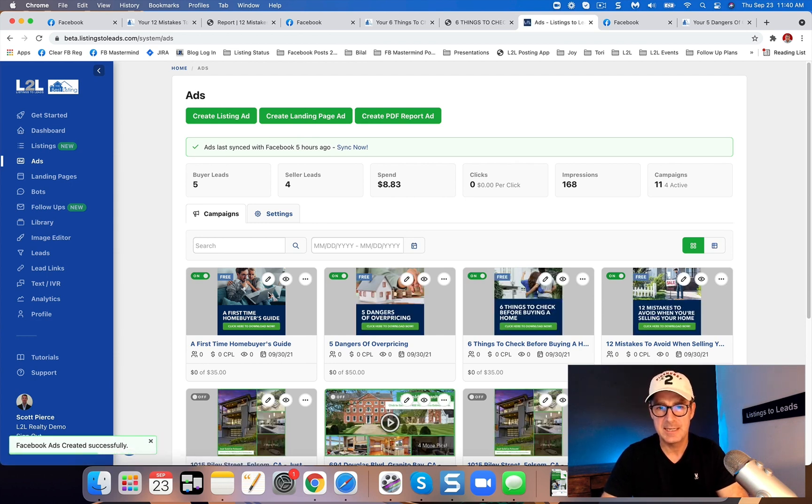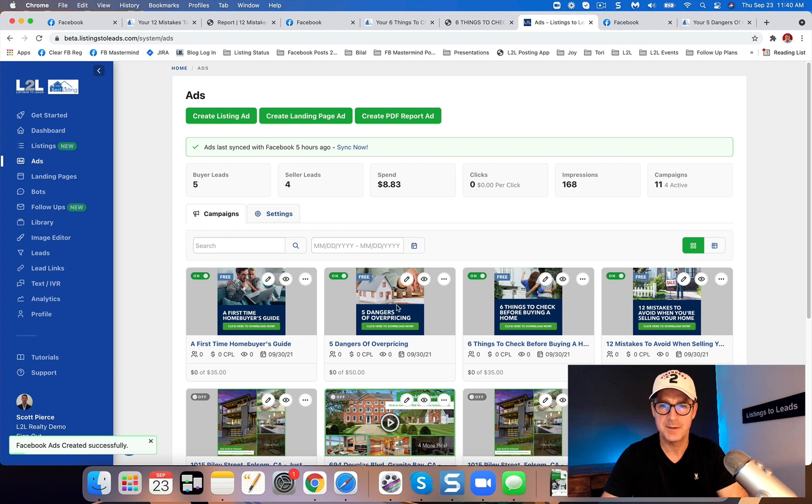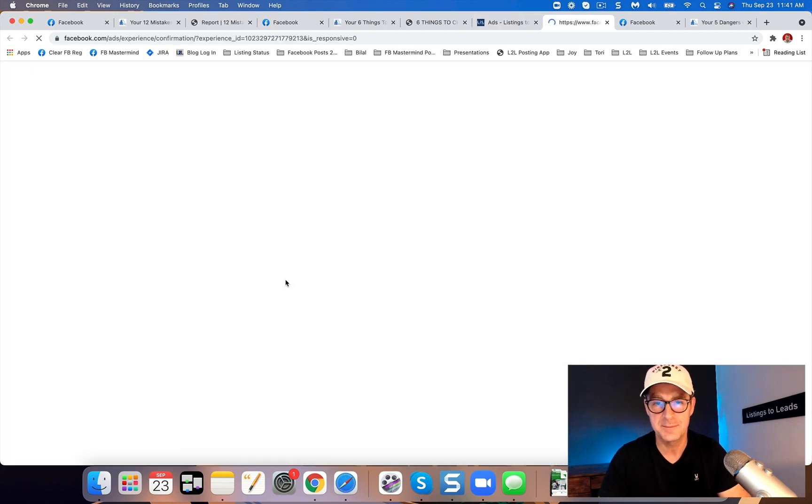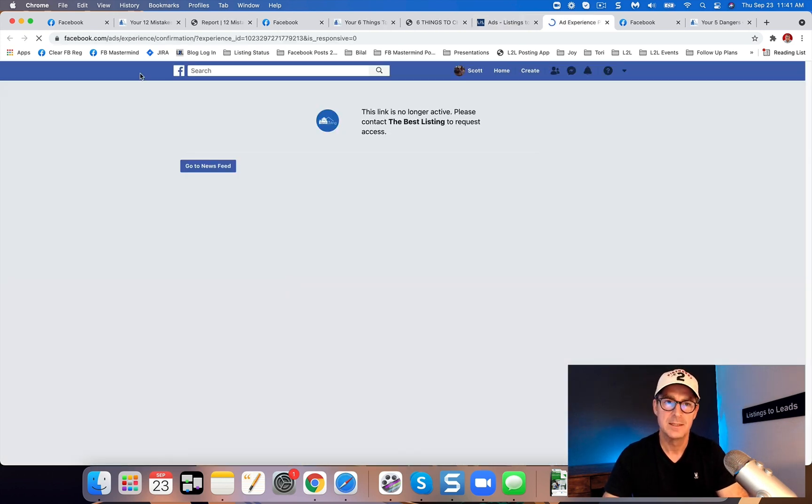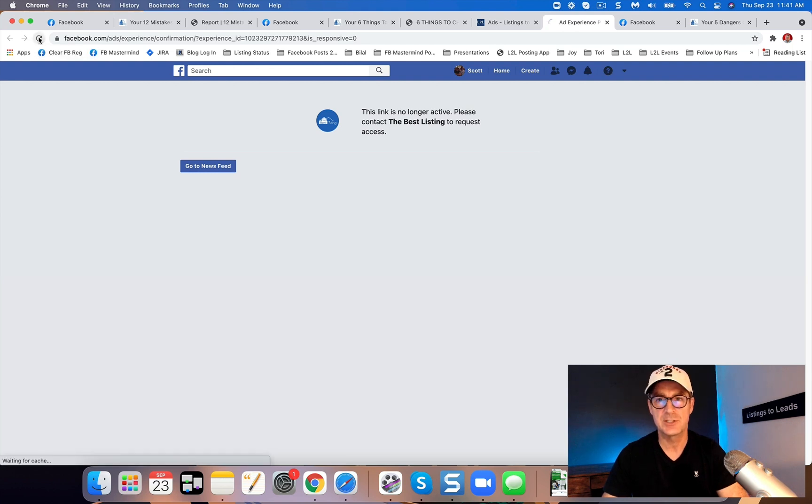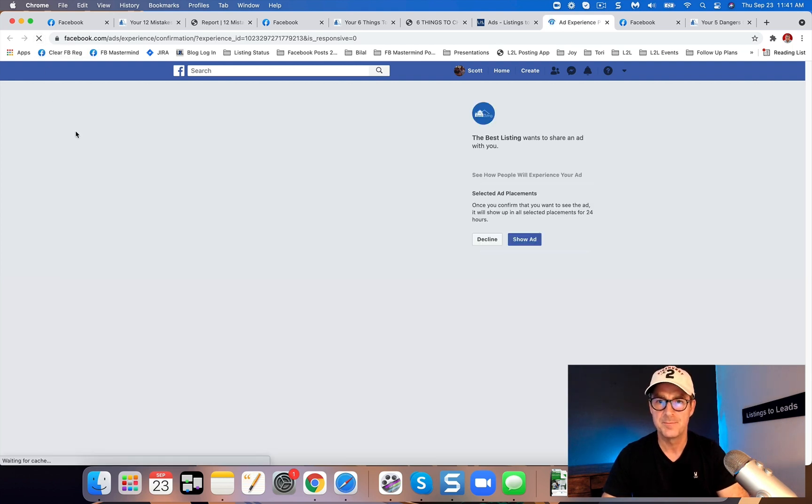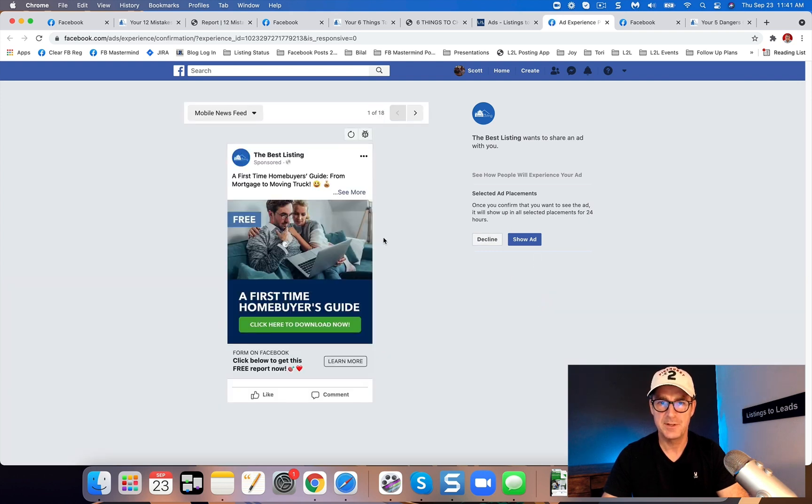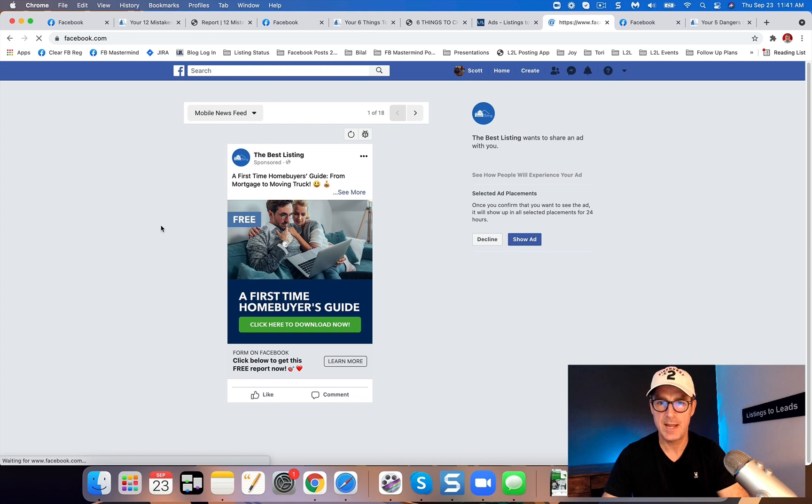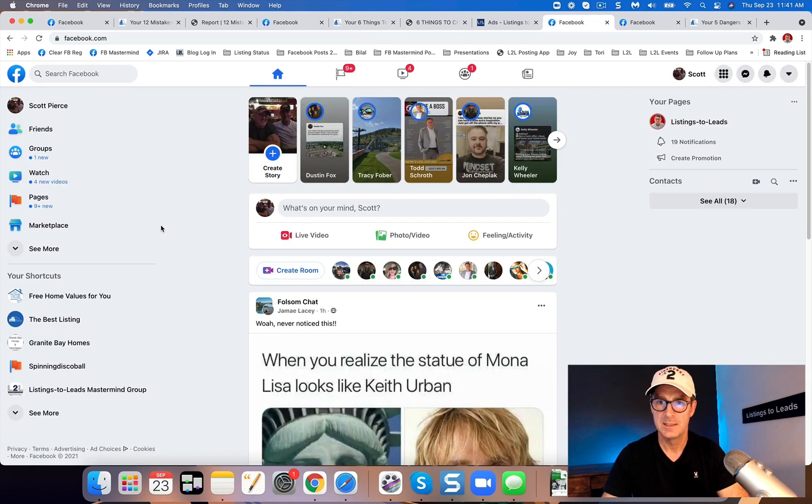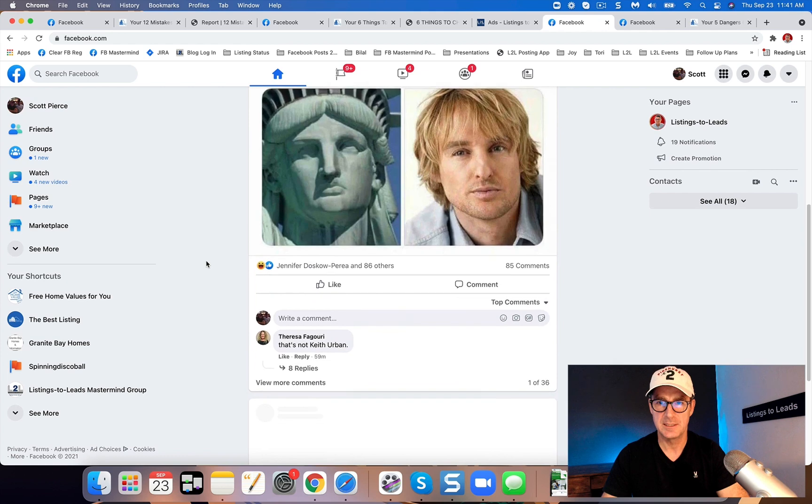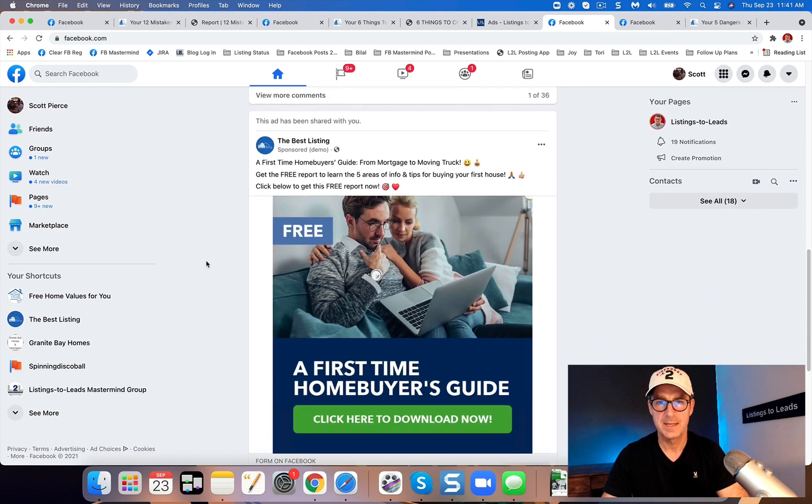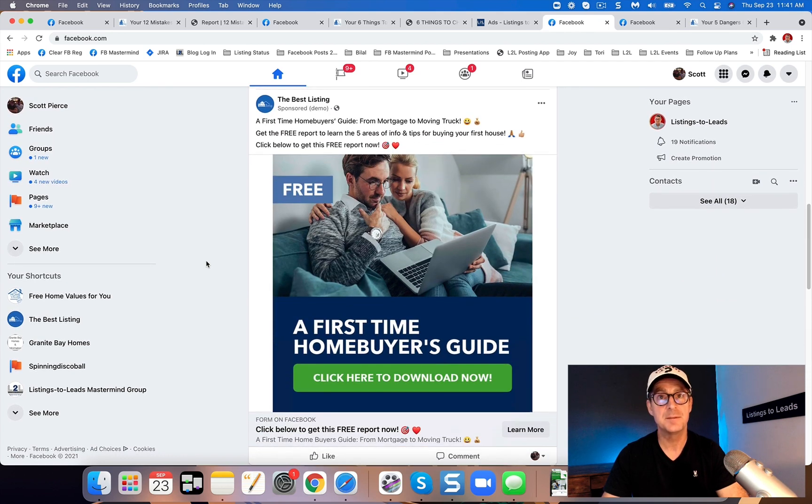So here we are again, we're back on the ads account dashboard. That was the one we just did a minute ago, five dangers of overpricing. Here's the new one, the first time homebuyer's guide. Let's go take a look at it. And again, we got here a little bit too fast, so let's go ahead and refresh this browser again. And there we go. There's a preview. I will go to show ad, click the blue show ad button. And again, I'm going to scroll down just a little bit. And again, here's the ad.